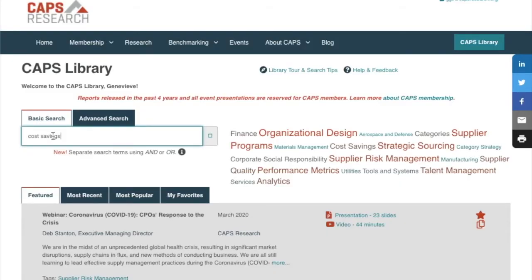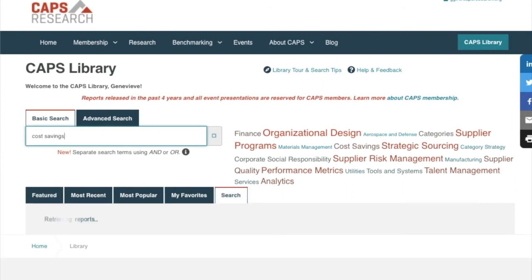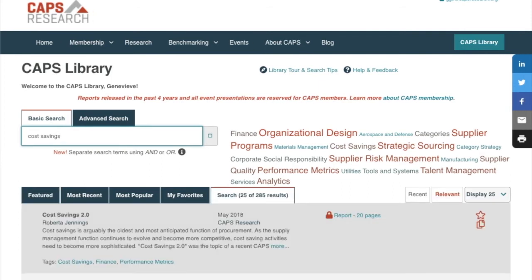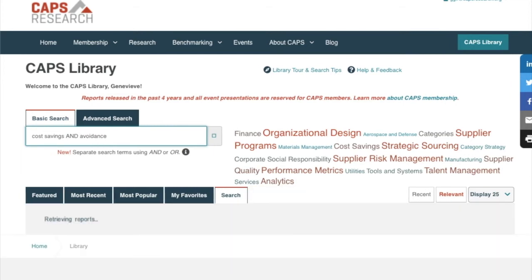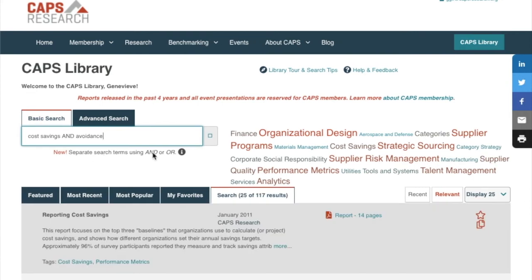In Basic Search, the library searches for each term in its entirety within the text of our reports that we've published over more than 30 years. If it takes a minute, please be patient. You can also try a basic search with key terms separated by AND and OR. For example, if you're interested in cost savings but particularly want more information on cost avoidance, use AND and you'll see reports that include both terms. Or search for cost avoidance OR cost reduction for documents that contain either term.